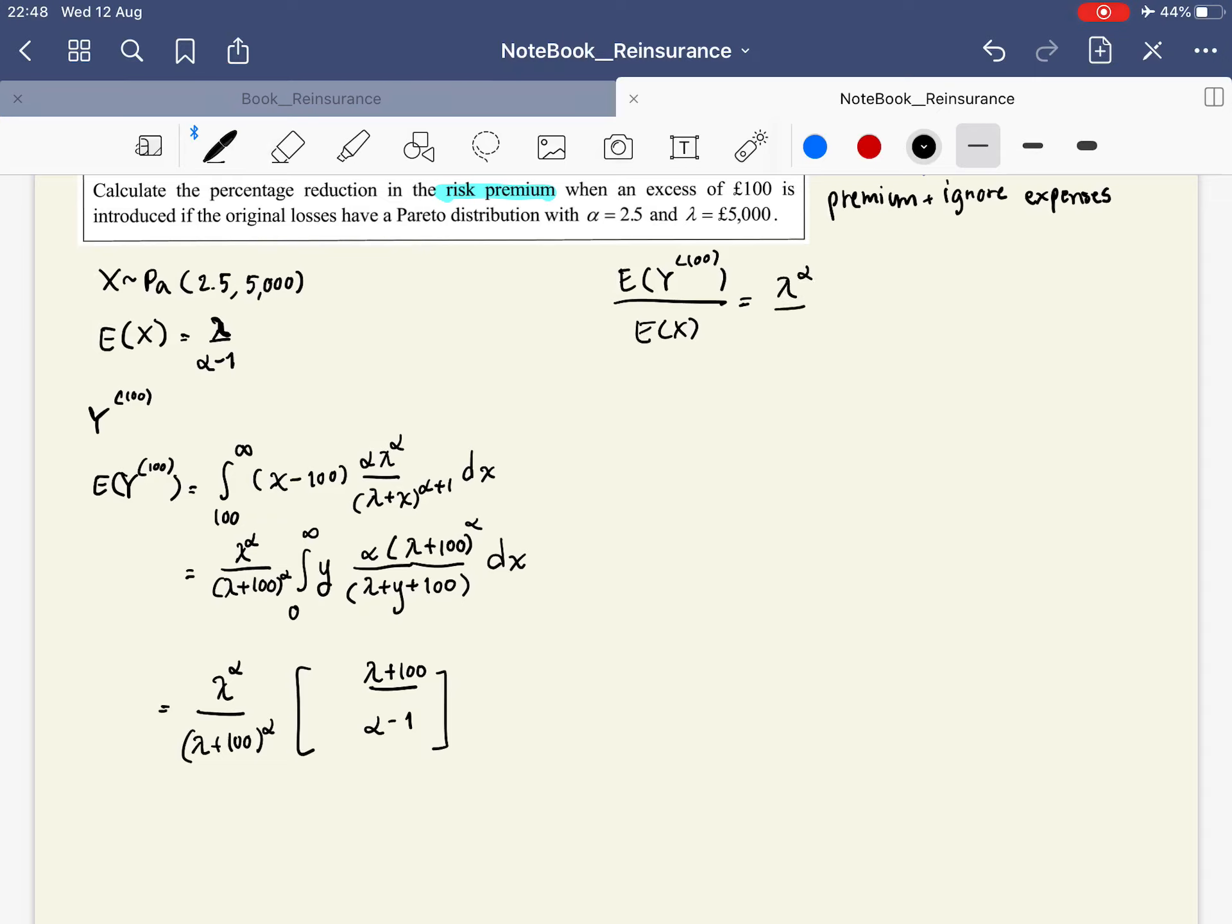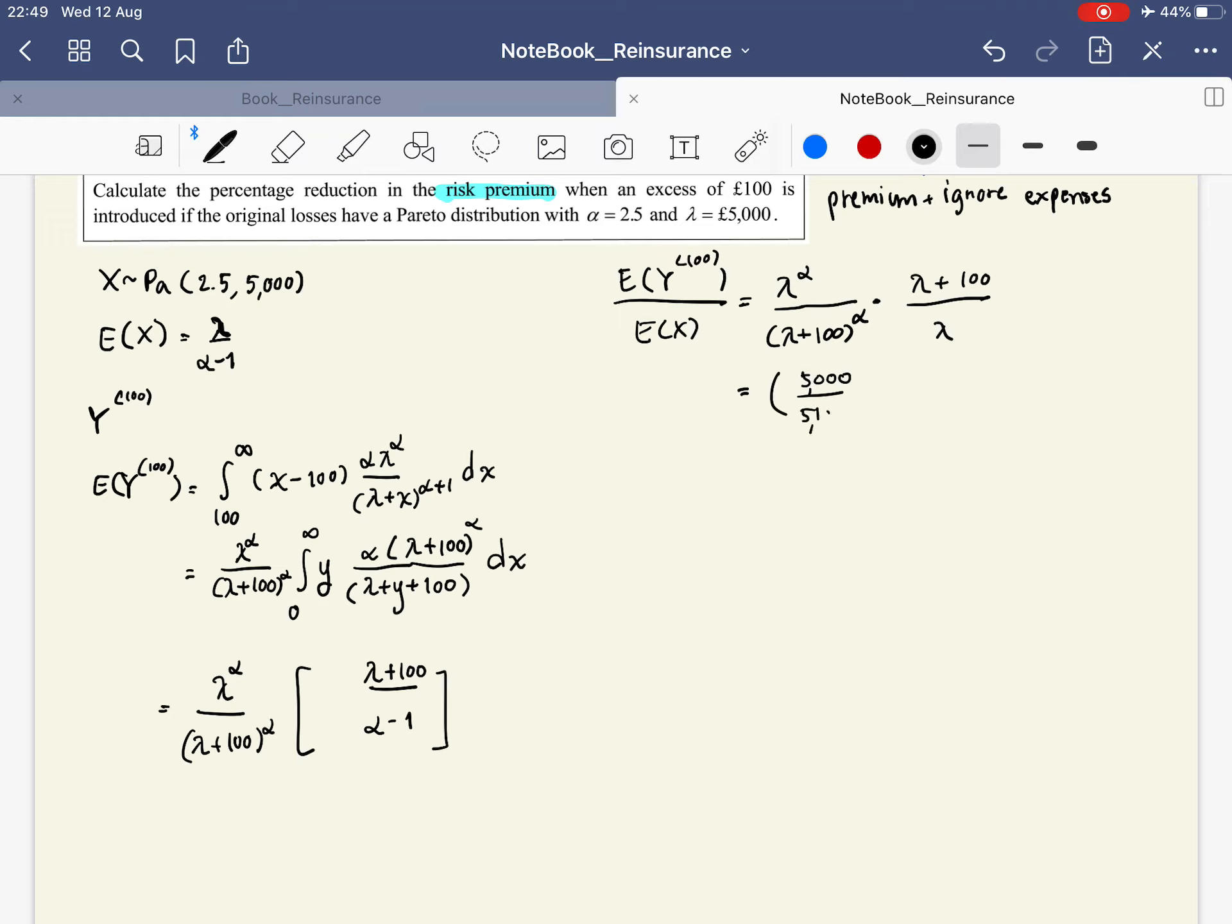We have (lambda / (lambda + 100))^alpha times (lambda + 100) / lambda. The lambda and (lambda + 100) cancel, and we substitute lambda = 5000 over (5000 + 100) = 5100, with alpha = 2.5, times 5100 over 5000.